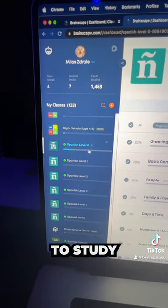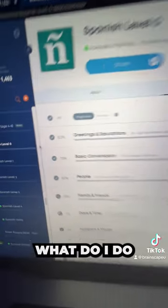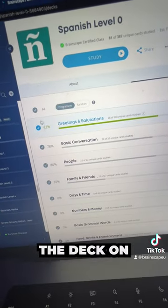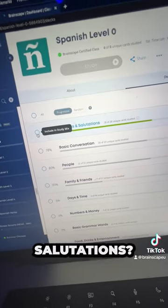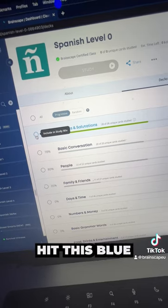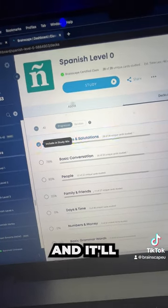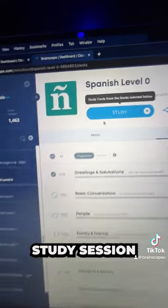So let's say we want to study Spanish level zero. What do I do if I just want to study the deck on greetings and salutations? Hit this blue play button and it'll take you right into a study session.